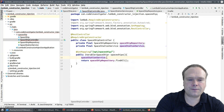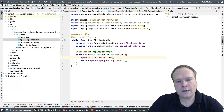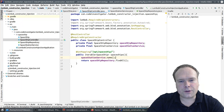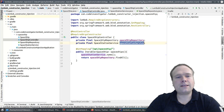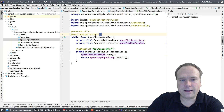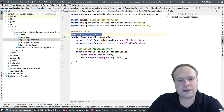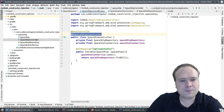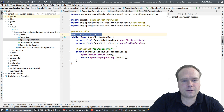The constructor is auto-generated by Lombok. I can still use the spaceship station service and the name just fine. It's a small thing, but it makes the code a lot nicer to look at.